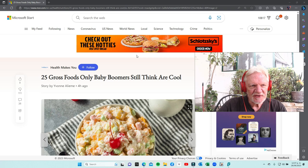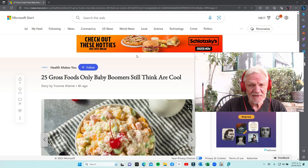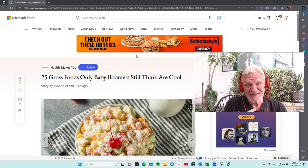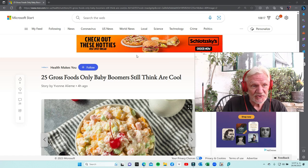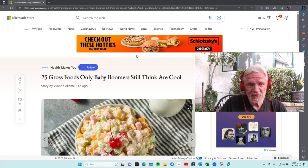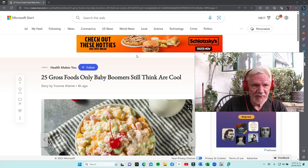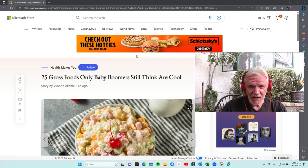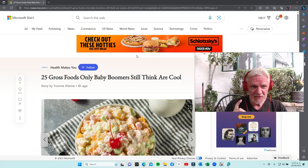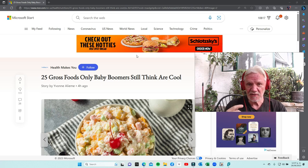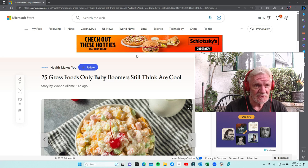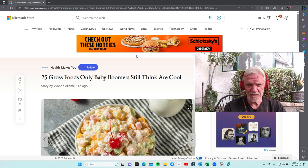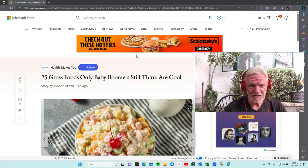So today we're going to do just a short video. It's 25 things here, so I'm going to try to whip through this. I'm a little chatty, but 25 gross foods only baby boomers still think are cool. What's this got to do with music or with the channel?